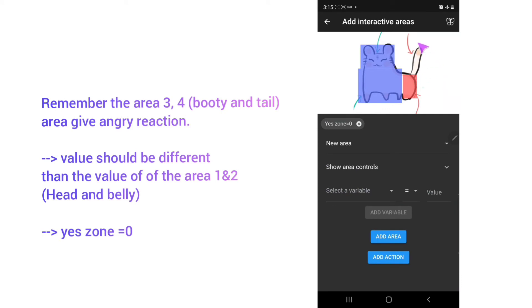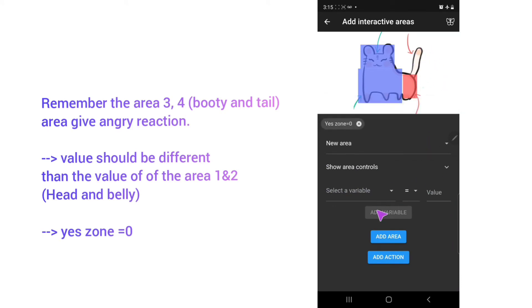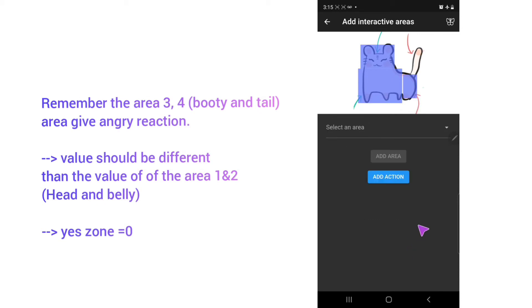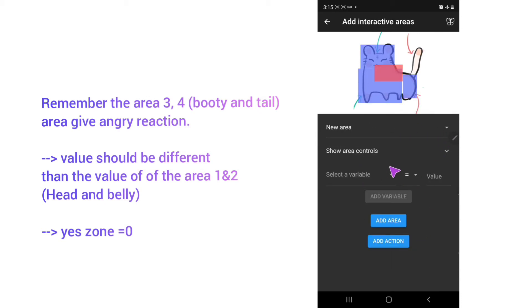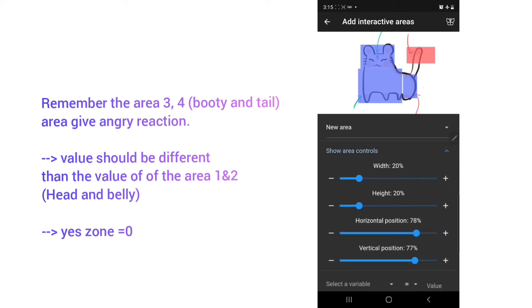The same thing will happen with the tail. So put the add area first. And add new area for the tail.